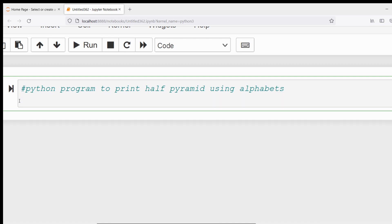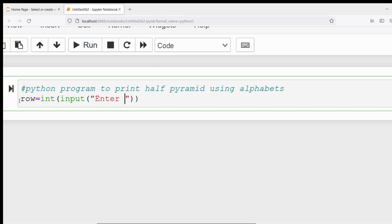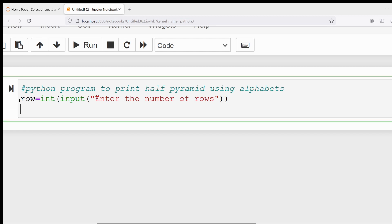So what is the task? First you need to ask the user to enter the number of rows. I will take a variable called row and use the input method. You know that the input method will return everything as a string, but I want row as an integer, so I am converting it into an integer. Once the user has entered the number of rows, it will be converted into an integer and stored in the variable called row.